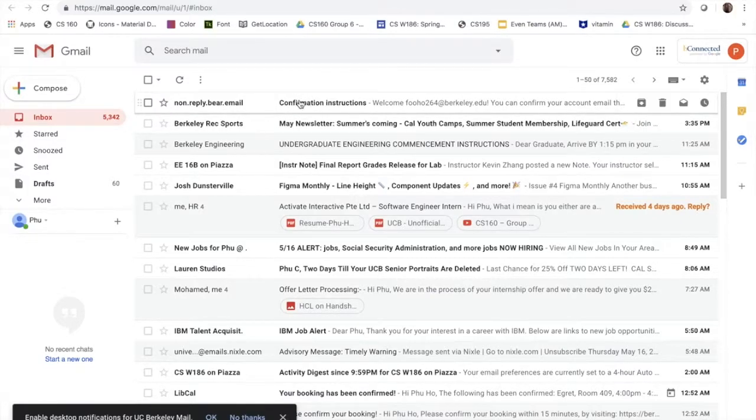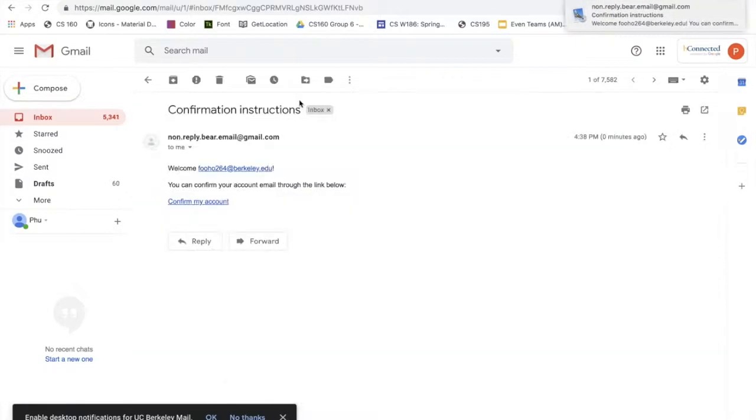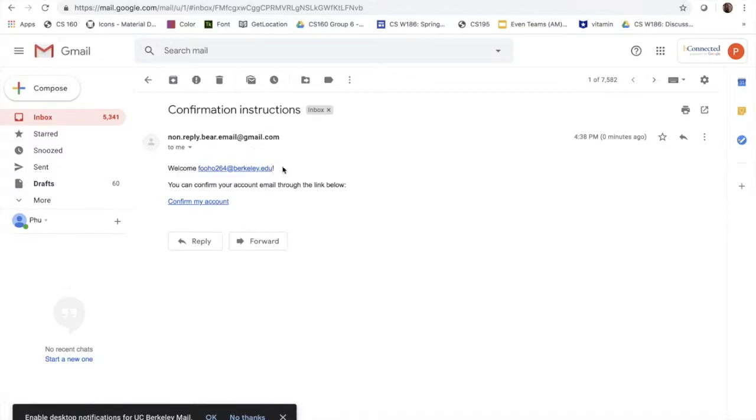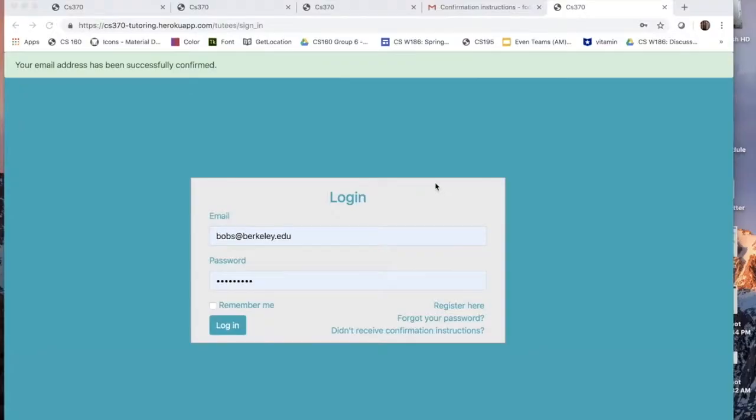So here is the email. I click on it. There is a link that says confirm my account. I will click on that to confirm and now I have successfully confirmed my email.